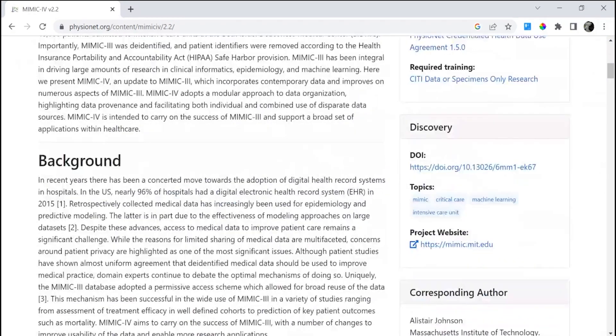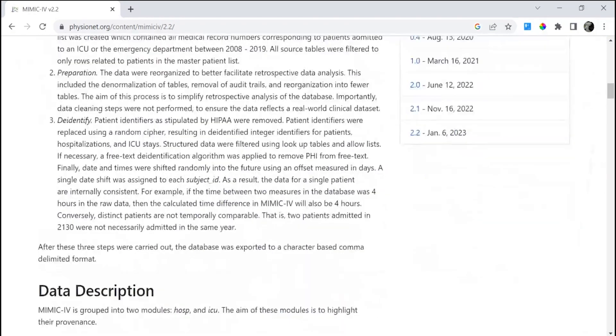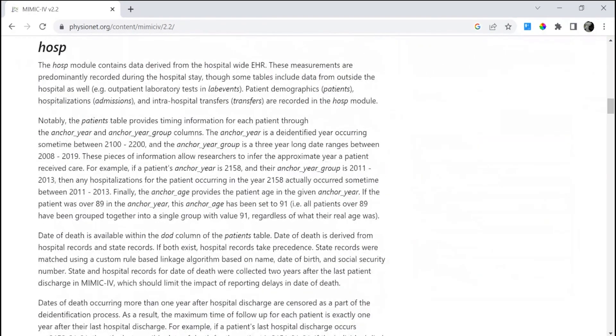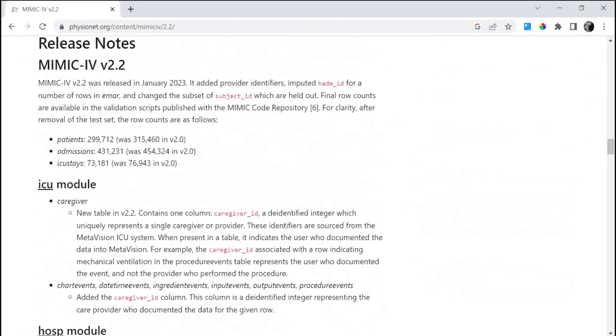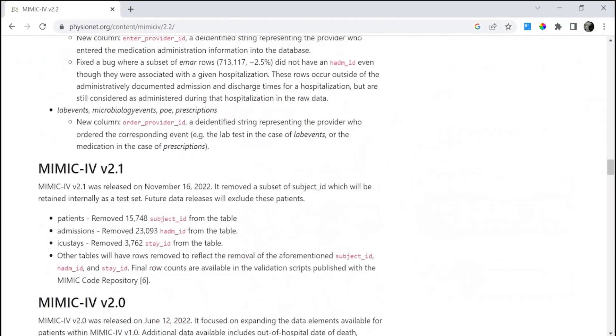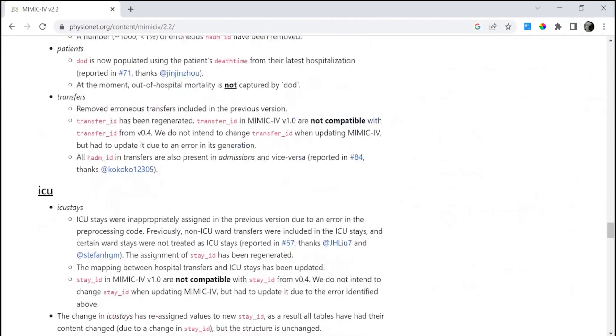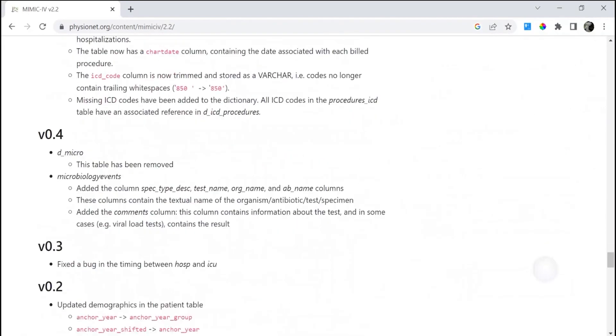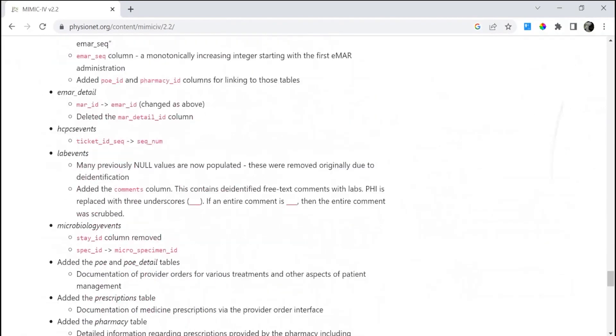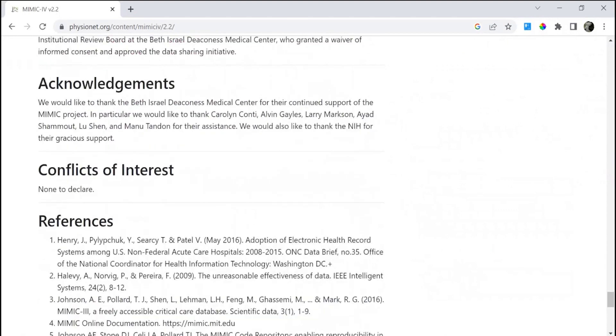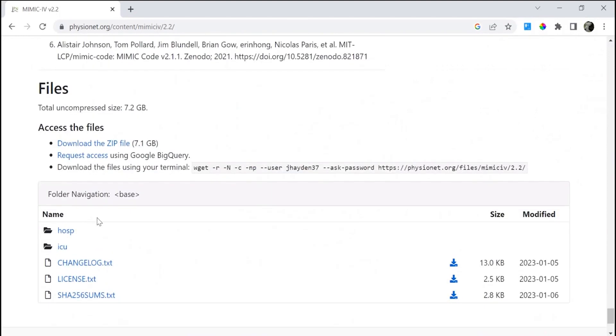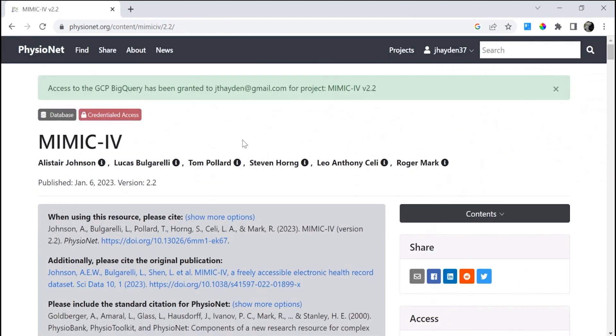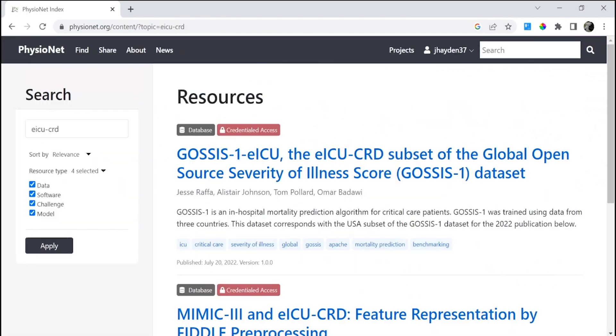And again, request access. Request access using Google BigQuery, so click that link. Again, you have been confirmed in the green here.